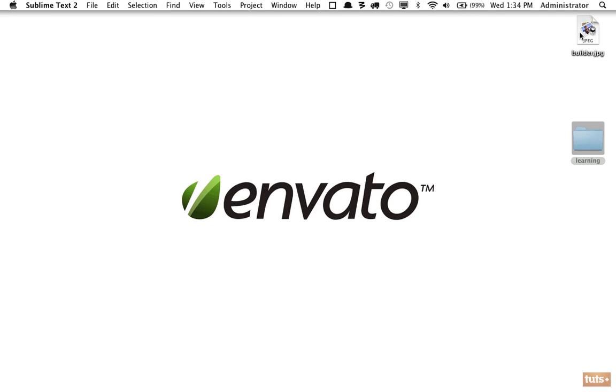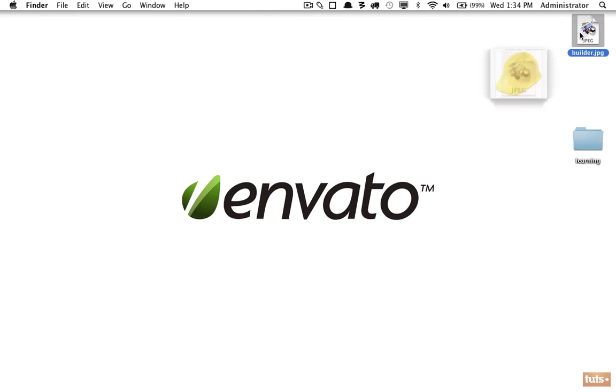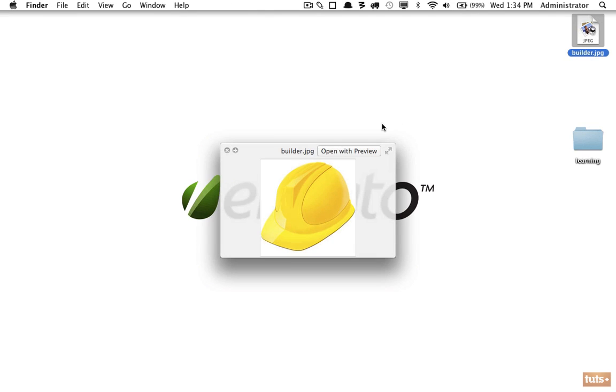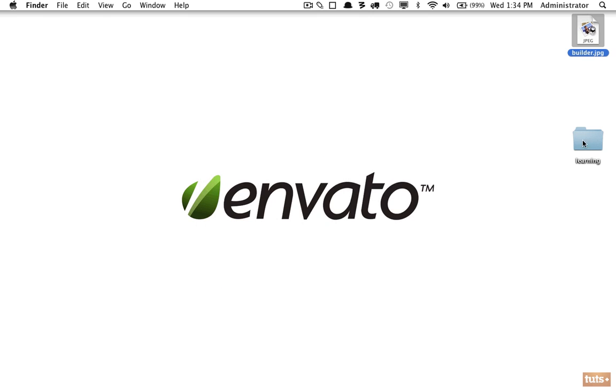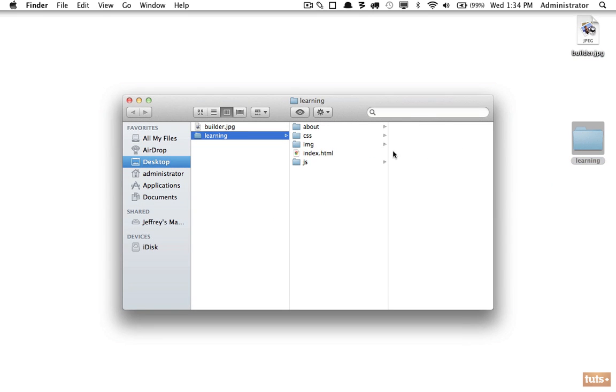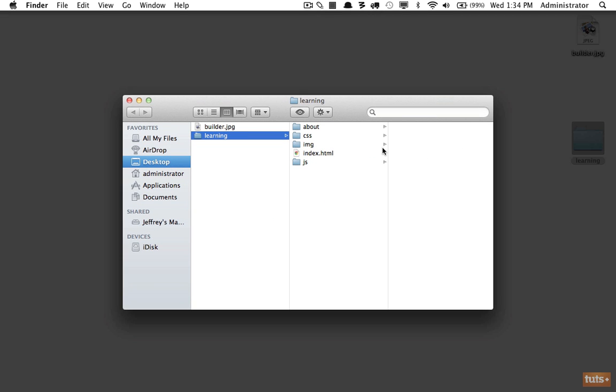Here I have an image called builder.jpg and we want to be able to display that on our HTML page. So let's learn how we do that. The first step is of course to open up our directory structure, and we want to place all images—as we learned in yesterday's episode—they should all be placed within the images folder.